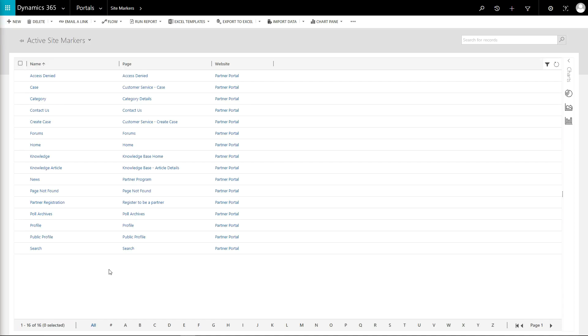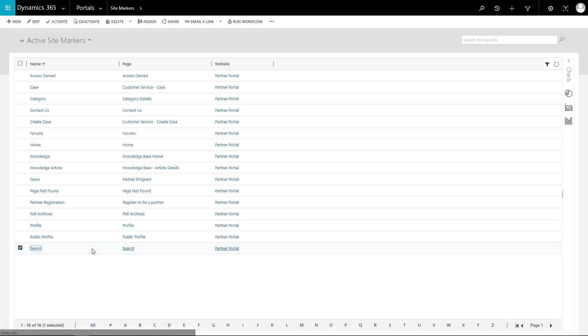There are a number of built-in site markers, for example search, profile, and page not found. In this tip, I'll use the search site marker to illustrate my point.